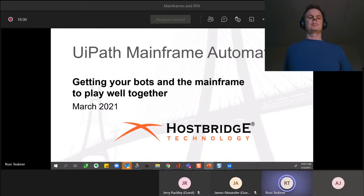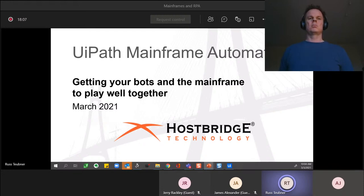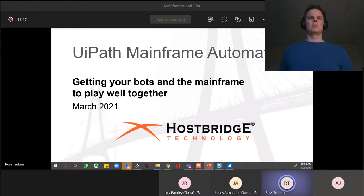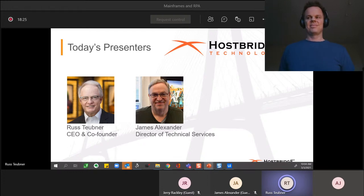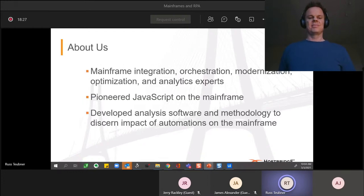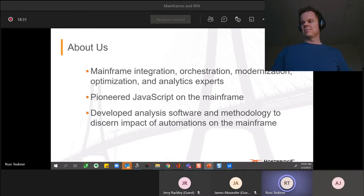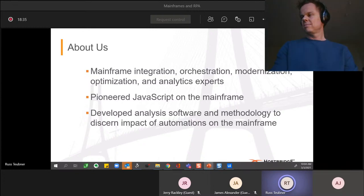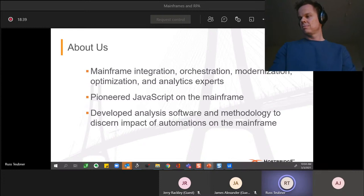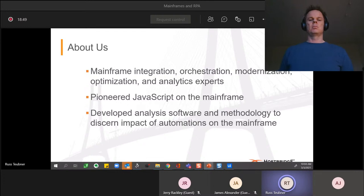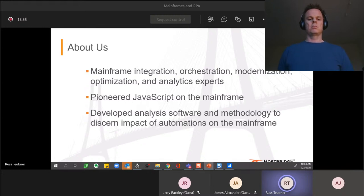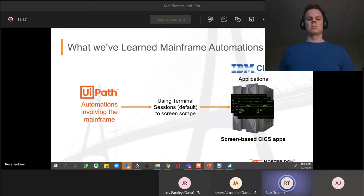We have a number of white papers or ebooks that we've written around other platforms - UiPath for sure, but also Blue Prism and Automation Anywhere. We've been around for quite some time and we come to the RPA space from the mainframe world. We focus on mainframe integration, modernization, and orchestration. As a team, we're the ones who pioneered the use of server-side JavaScript on the mainframe as an orchestration technology.